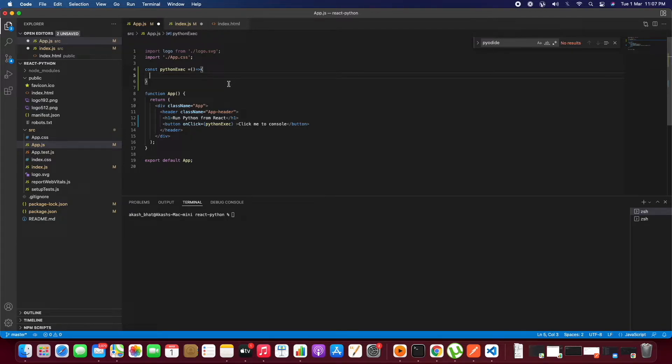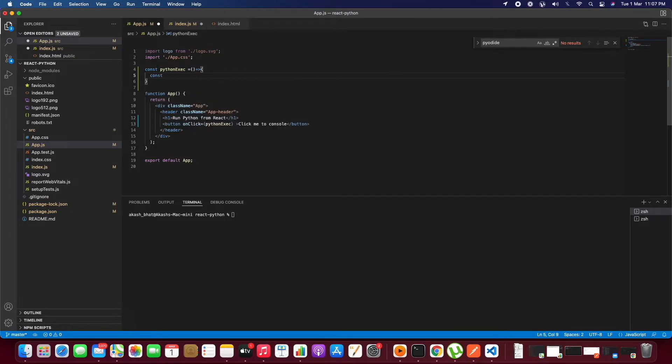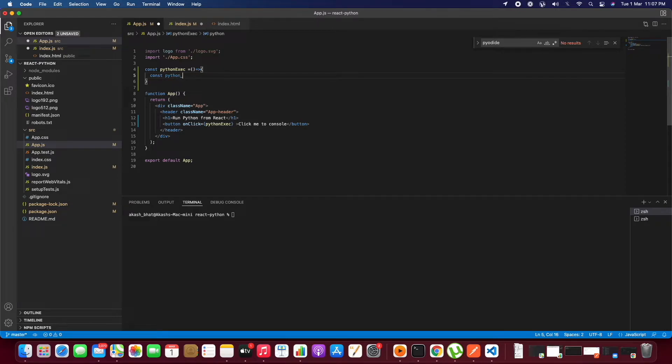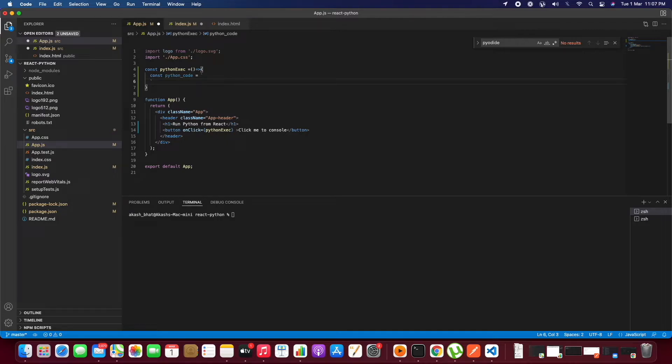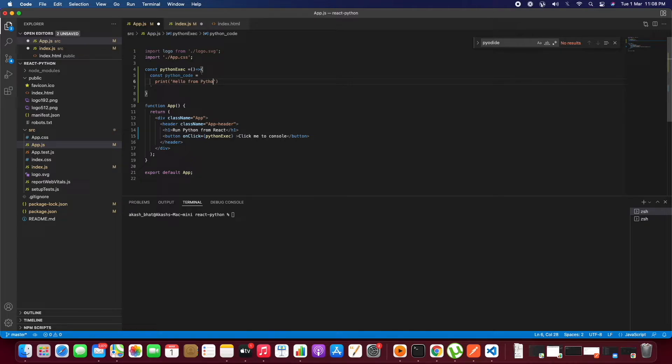For that, let's create the Python script which we need to run. In this we will just print some logs in the console. We'll just give 'hello from python'.